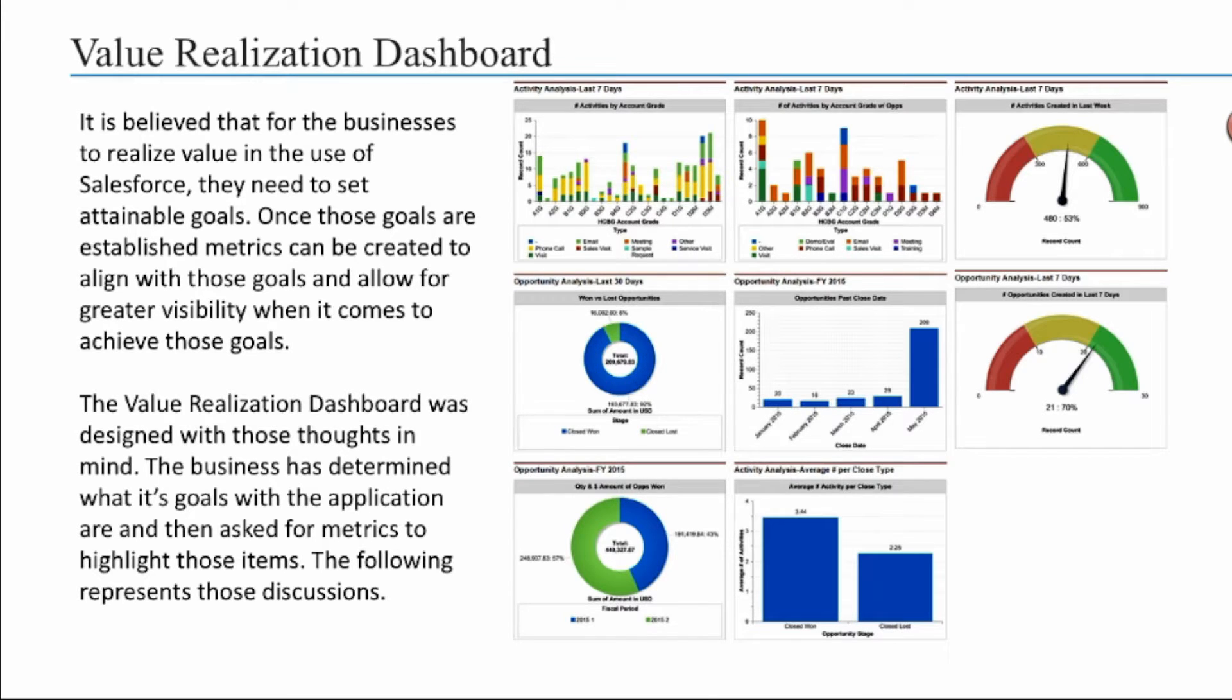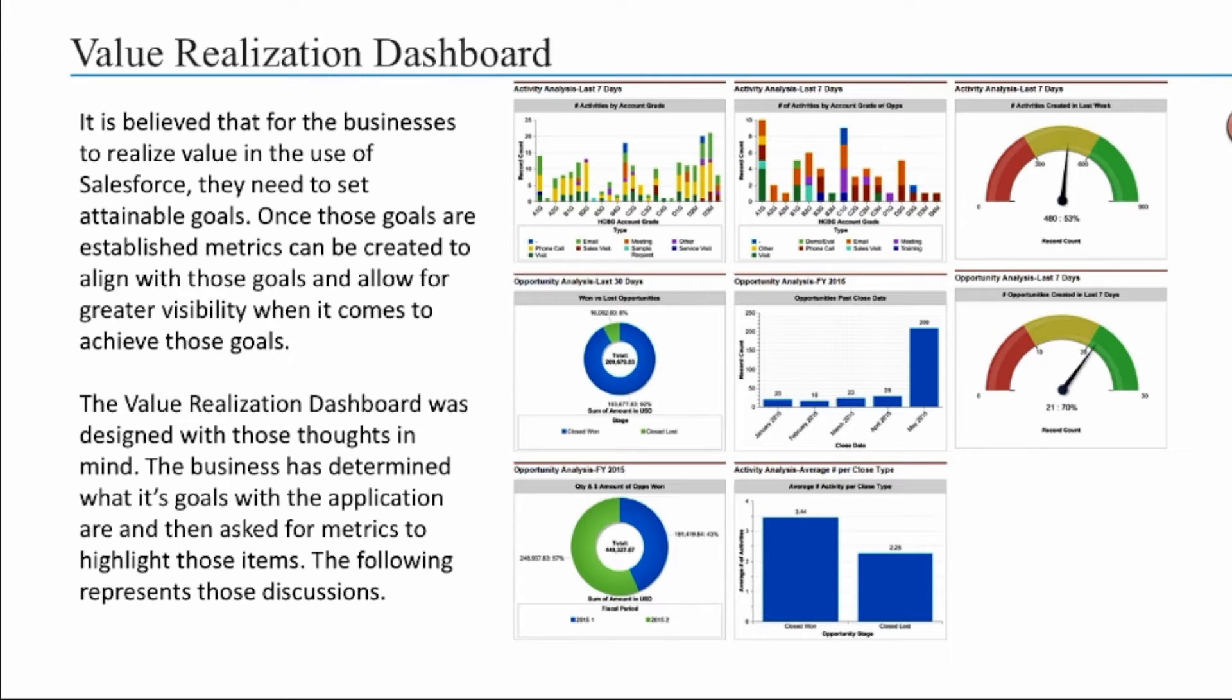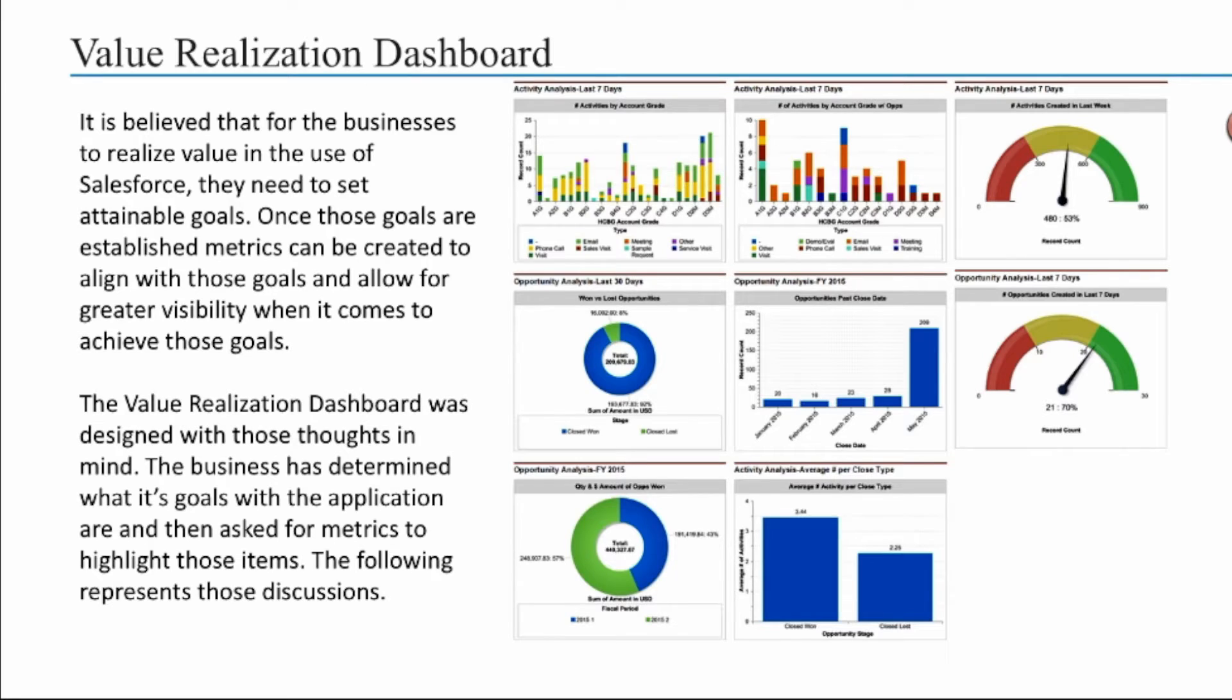On the screen you see there's a value realization dashboard. A little background - you've just spent maybe tens of thousands of dollars, maybe a couple hundred thousand dollars implementing Salesforce for your sales team. And you've now decided that you want to make sure that you're getting value. So it's a good idea before implementation to sit down with leadership, managers, and the like to determine what success looks like in the application.